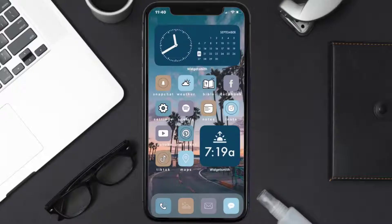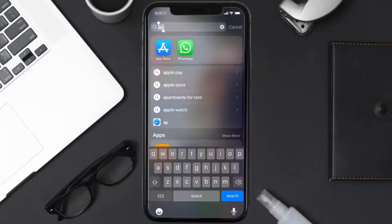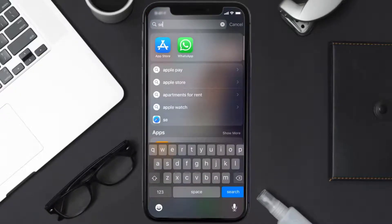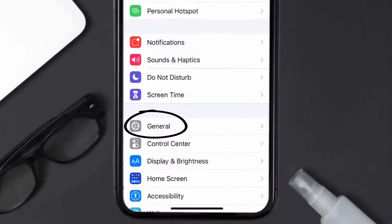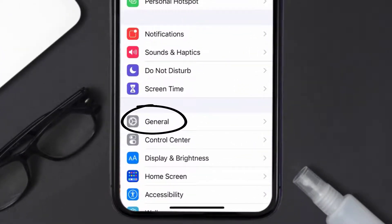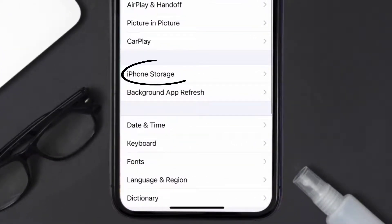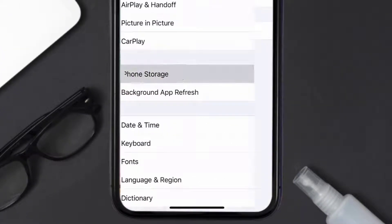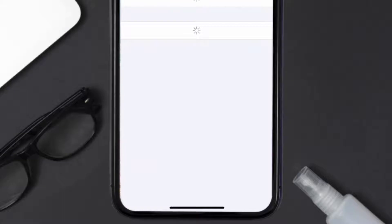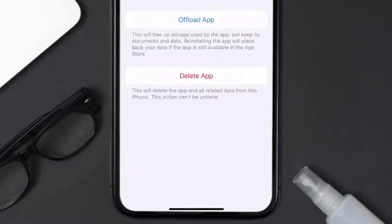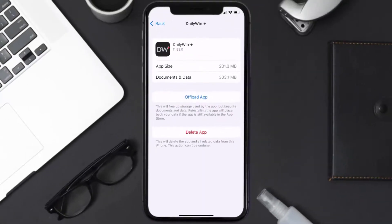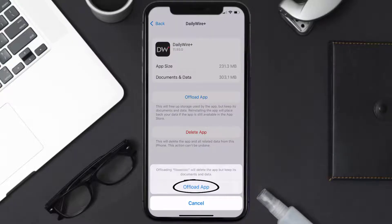But if you still encounter this issue, you need to clear the app cache. Go to your device settings and scroll all the way down to General and tap on it. Then tap on iPhone Storage, and from here search for the Daily Wire mobile app and tap on it.